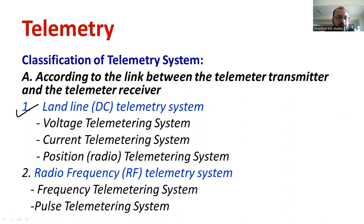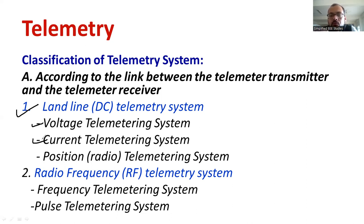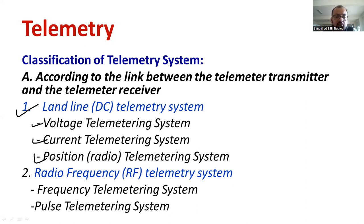Based on the landline telemetry system, there are three sub-classifications. The first one is the voltage telemetry system, where the output is measured in terms of voltage. The second is the current telemetry system, where the output is measured in the form of current magnitude. Similarly, another one is called the position telemetry system. These are the three types of landline telemetry system.